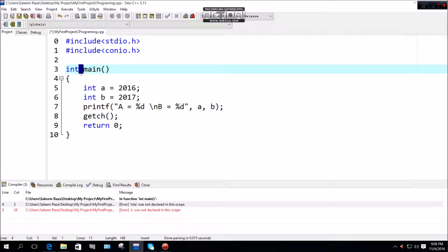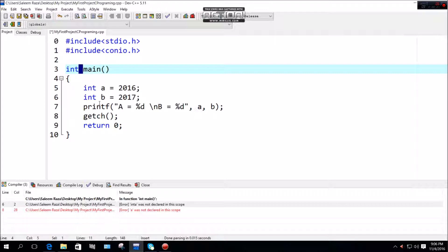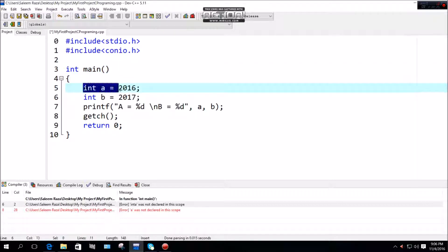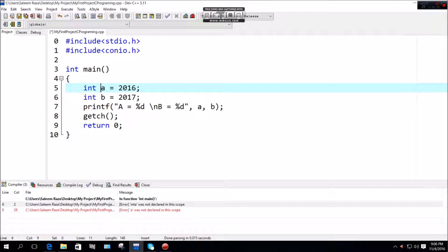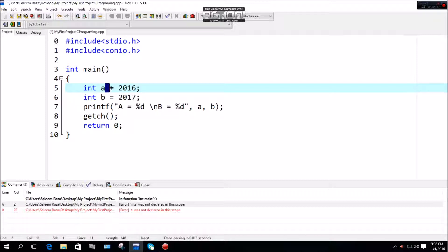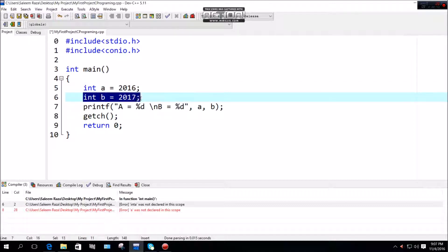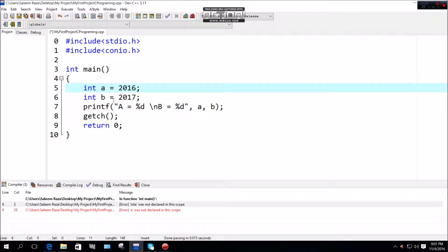White space is needed in many places. For variables, you need white space after the data type like integer, after the variable name, and after the assignment operator when assigning values like 2016.